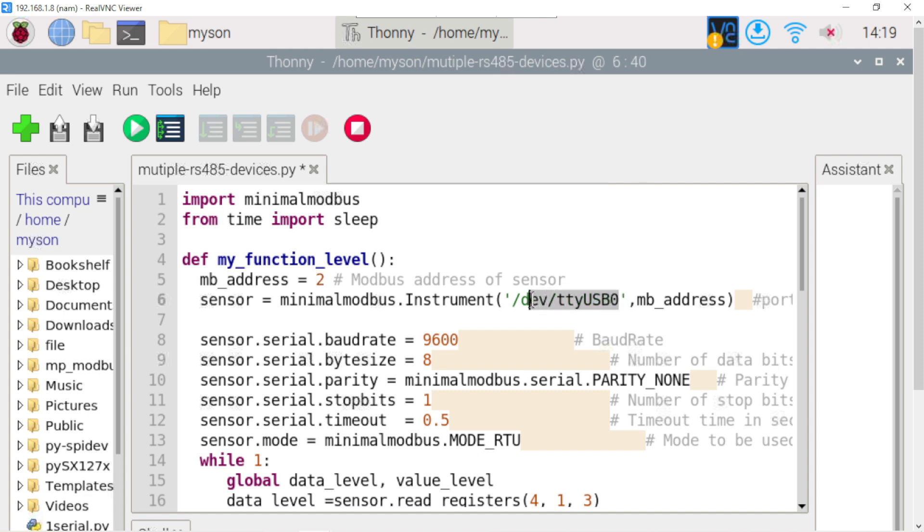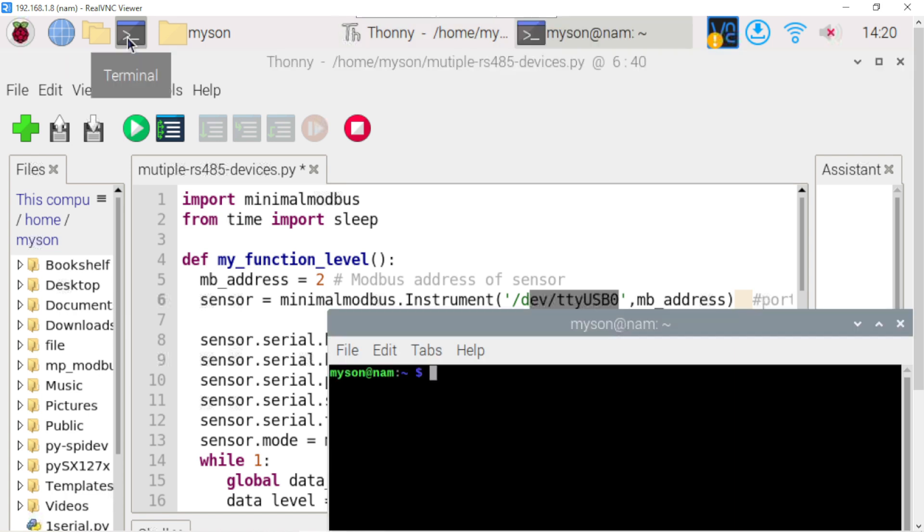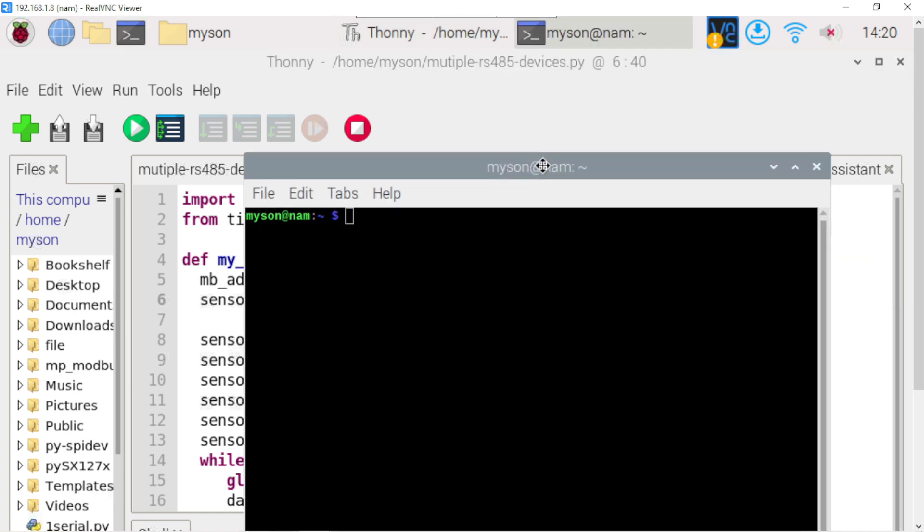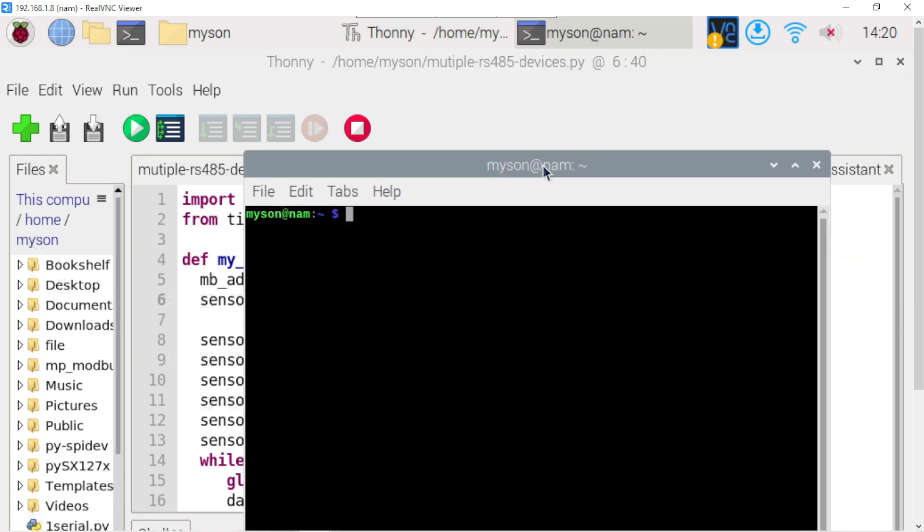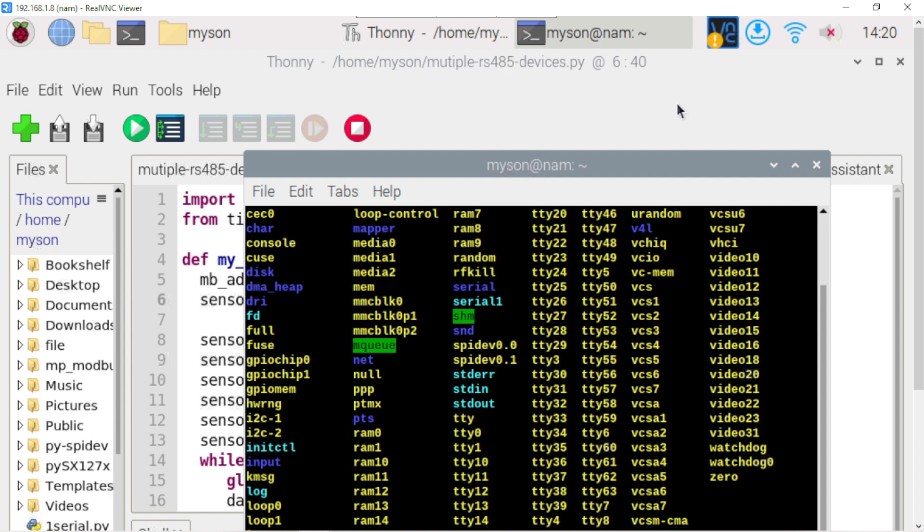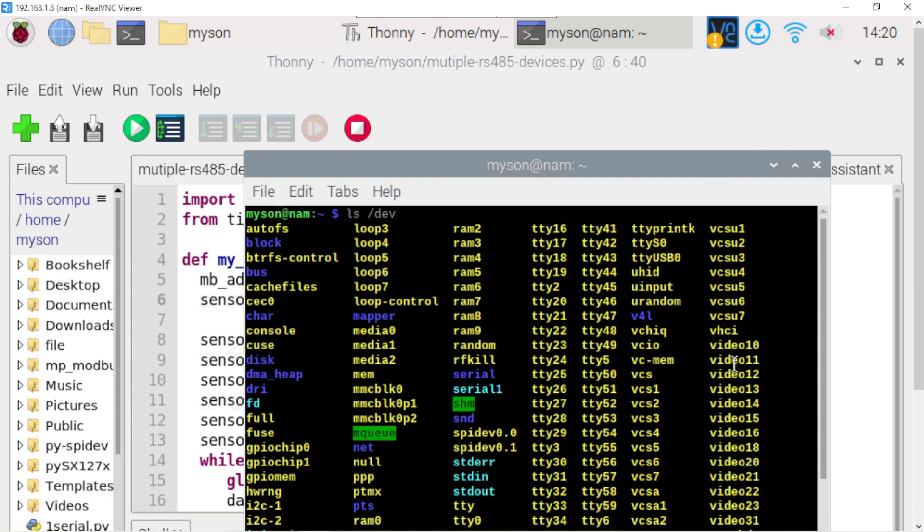For sure you need to turn on the terminal and check it. Ls space slash dev. Click enter for yes. Here it is, okay.